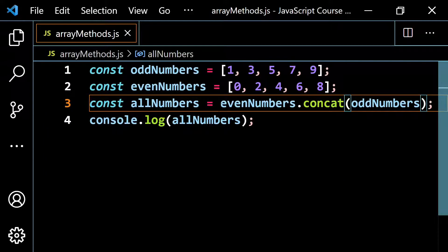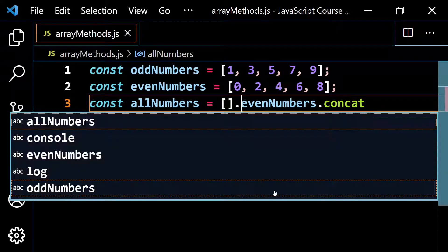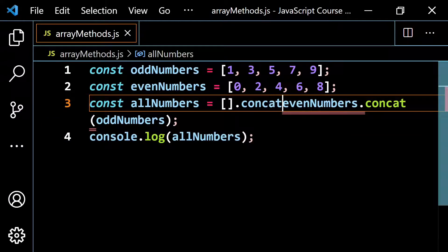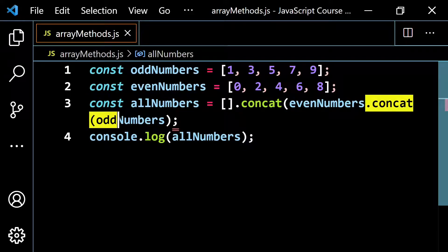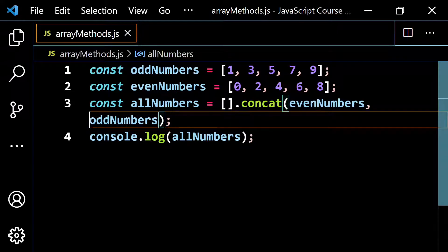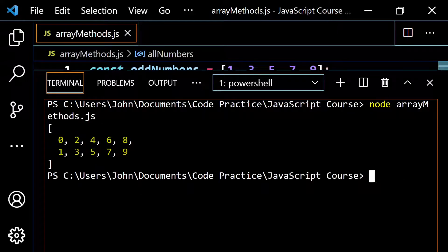Another thing you can do is start with an empty array, then put dot concat, pass in the even numbers, put a comma, and then put the odd numbers. It's going to do the same thing — start with the even numbers and put the odd numbers at the end. Clear and run, and it's the same result.